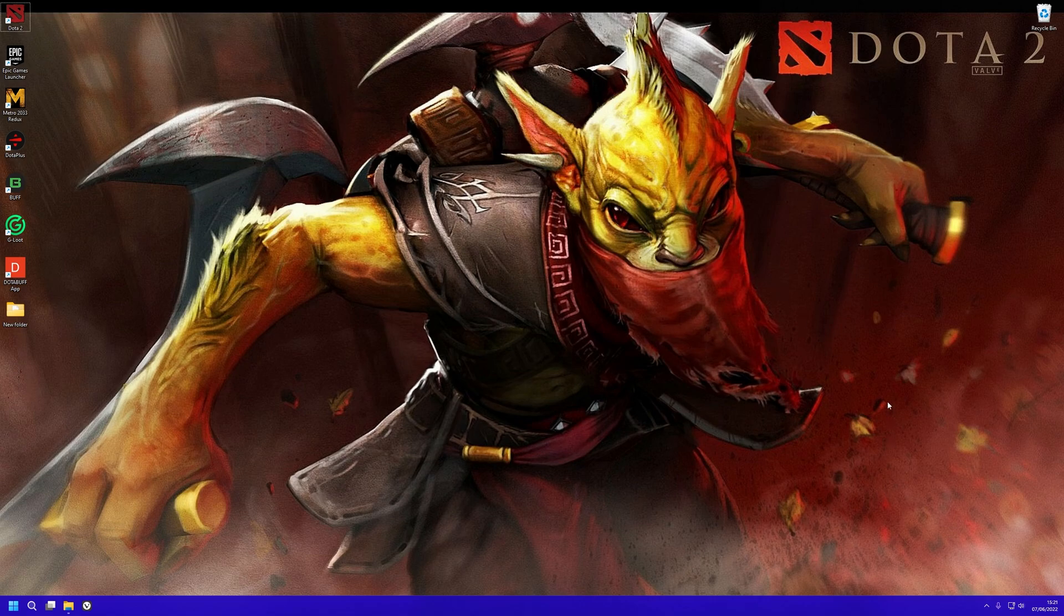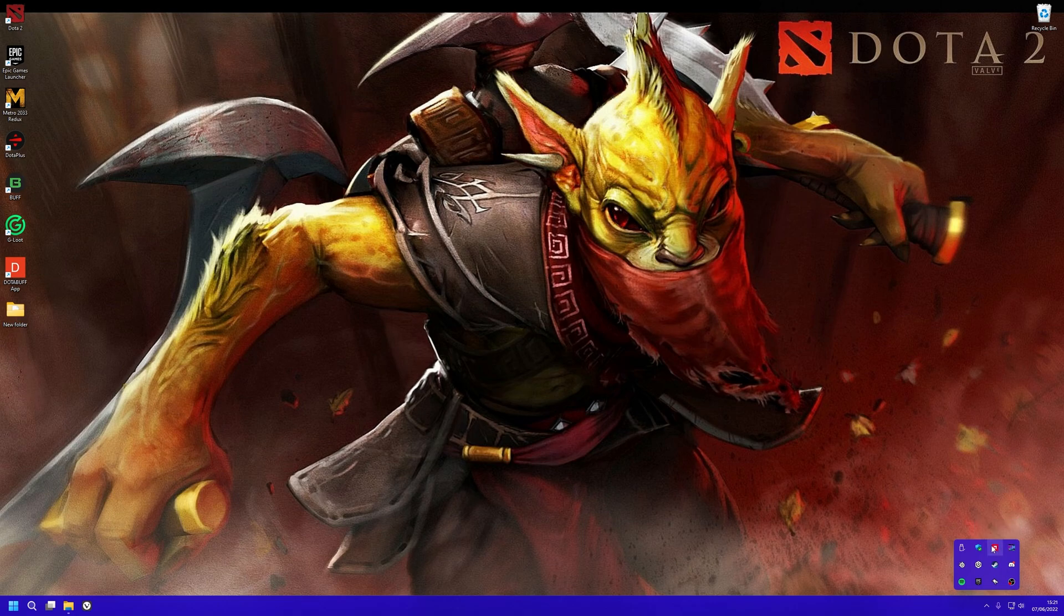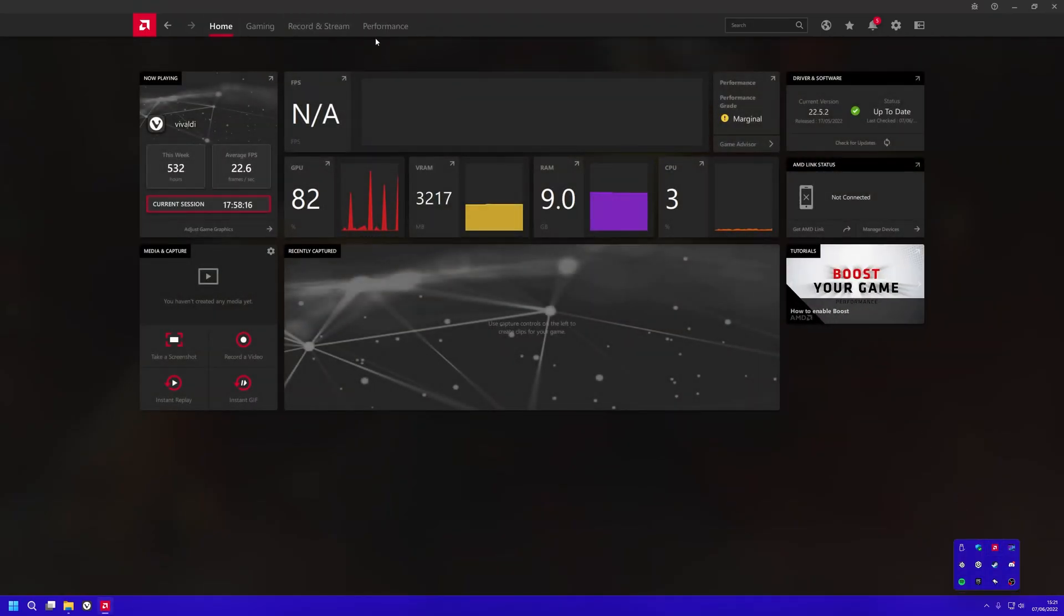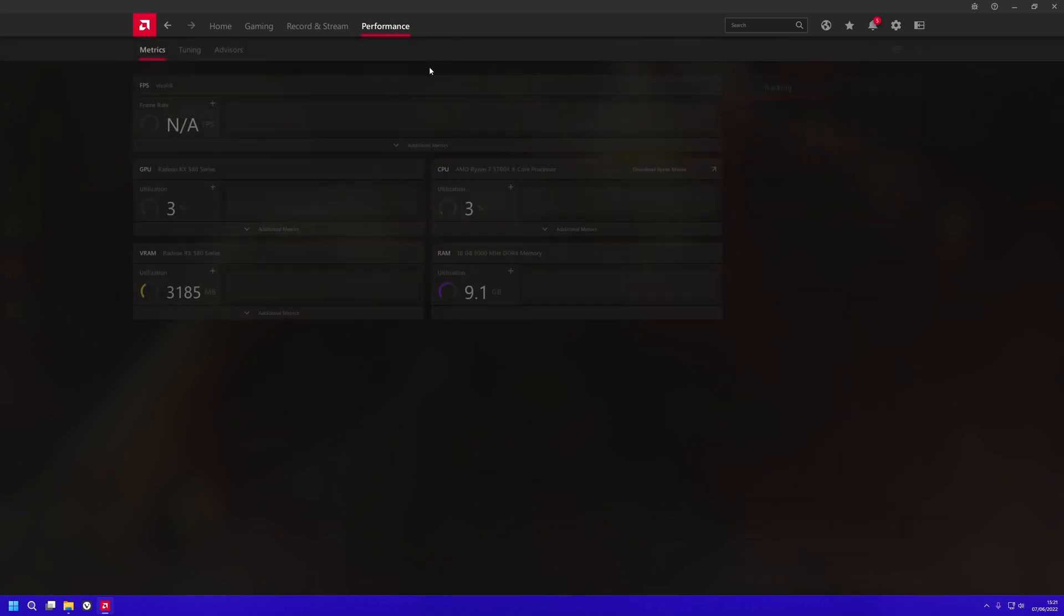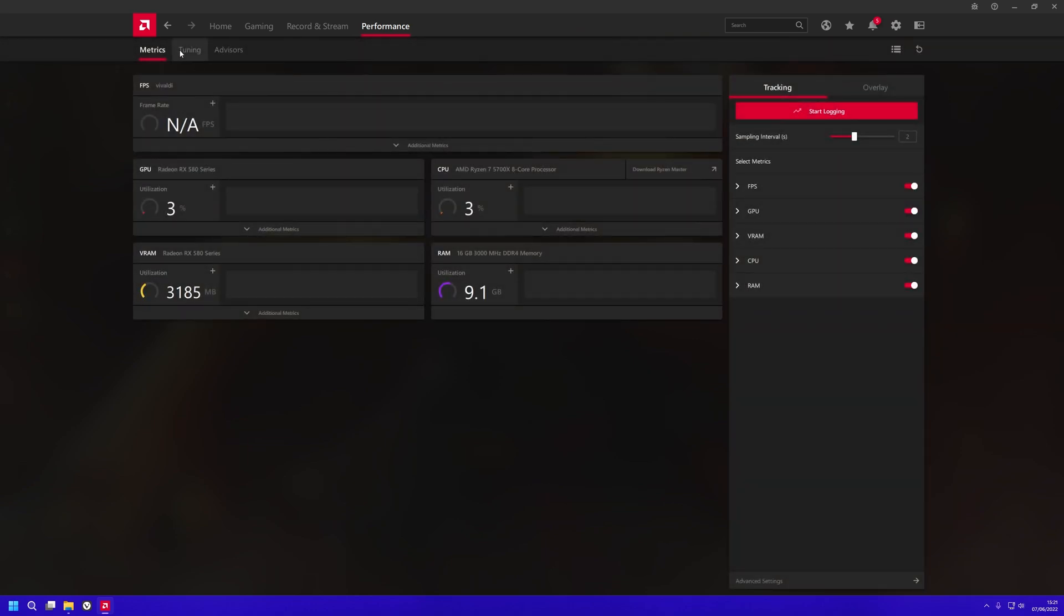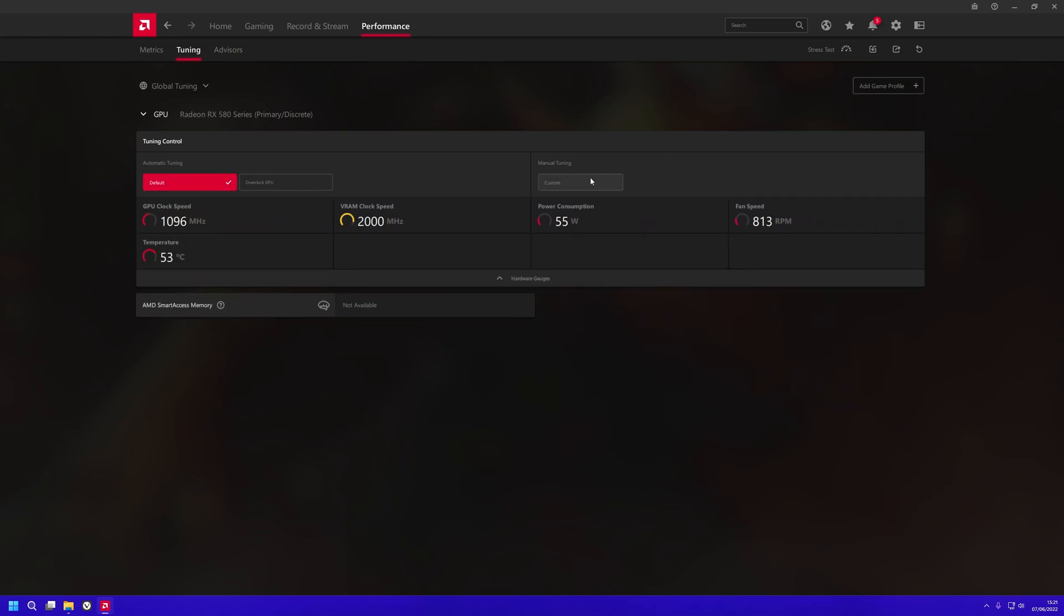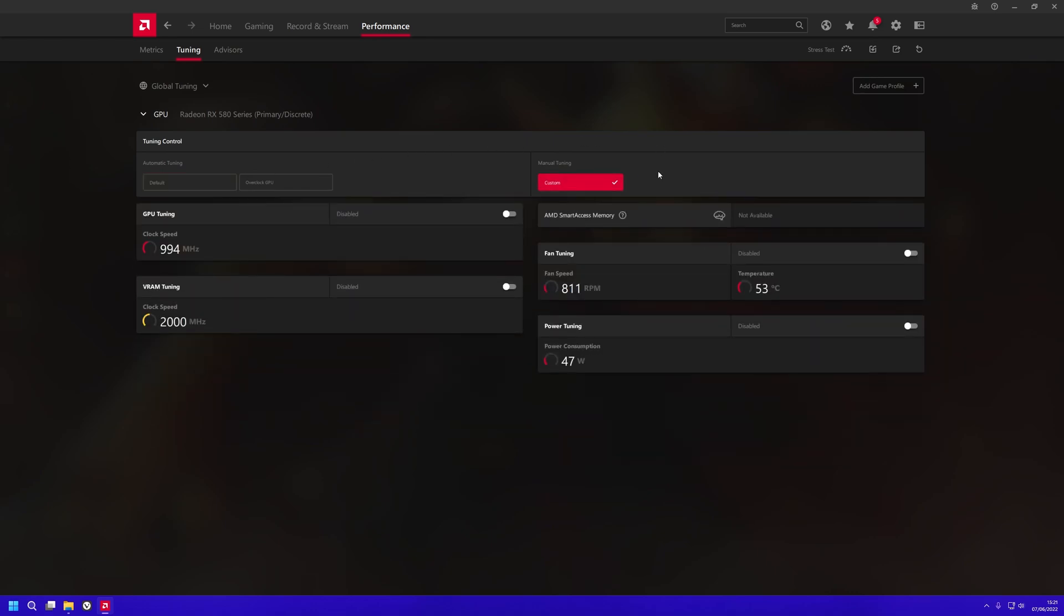The first thing you want to do is find your AMD Adrenaline software. You'll be on Home, go over to Performance, then to Tuning. Select this—it'll be on Default—and change it to Custom.